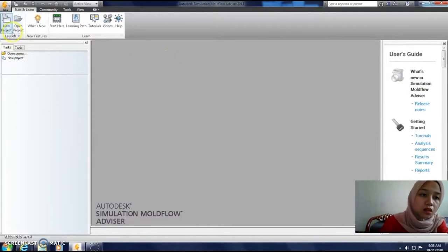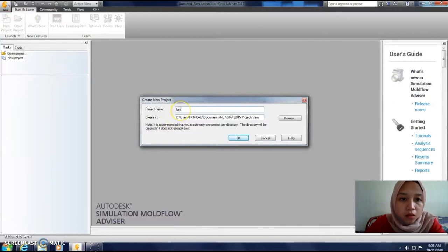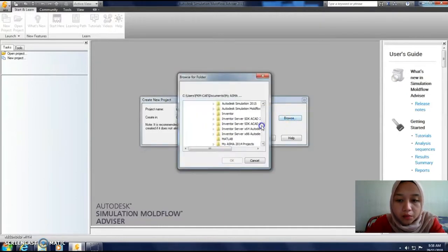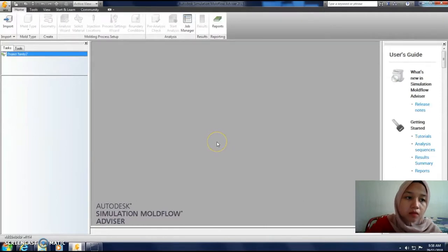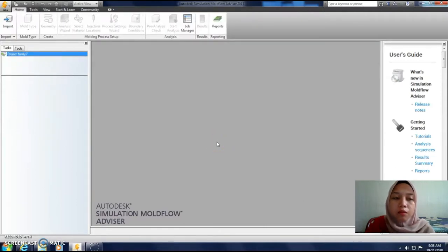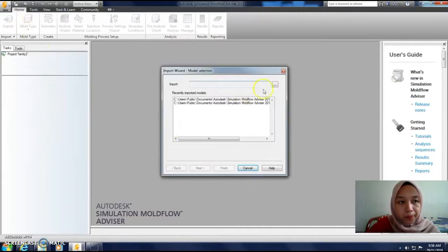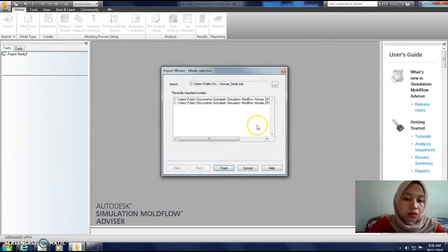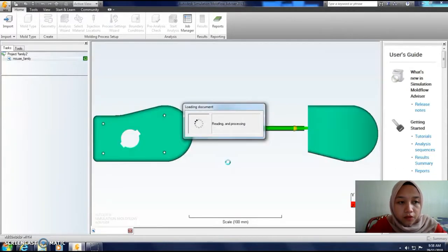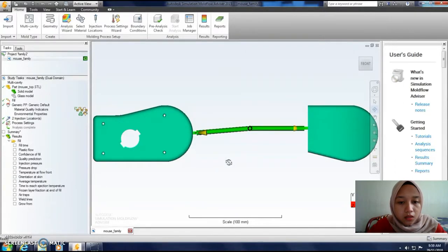Assalamualaikum. Today I'm going to start the last tutorial, tutorial number 16. As usual, we create a new project named 'family', browse it at the desktop, and click OK. Next, we import the file from the public document and choose 'mouse family', click open in the STL file, and finish. Here is our part.